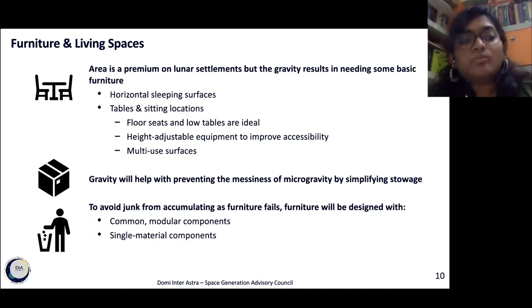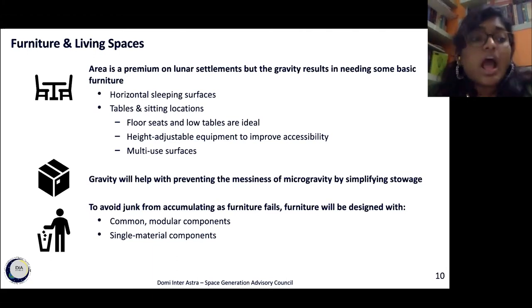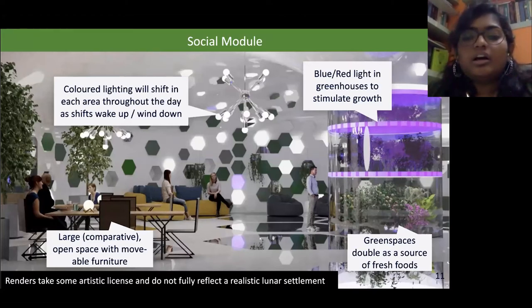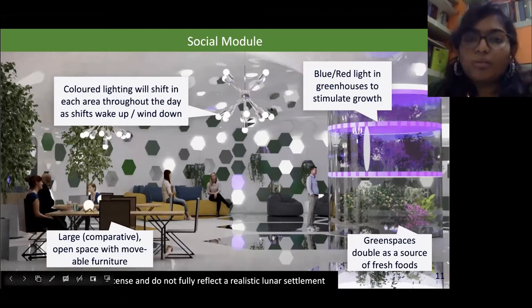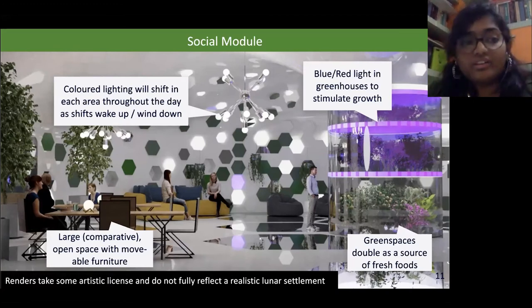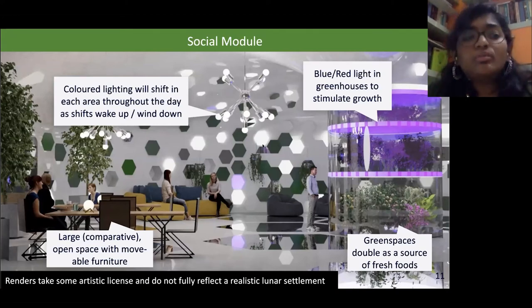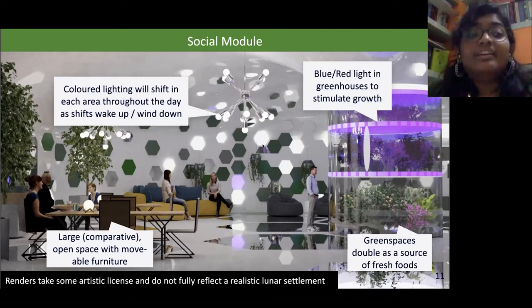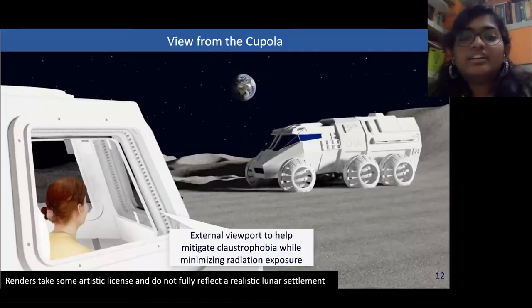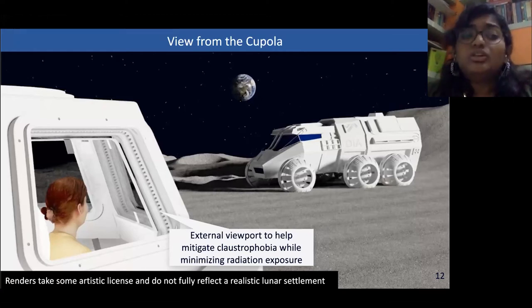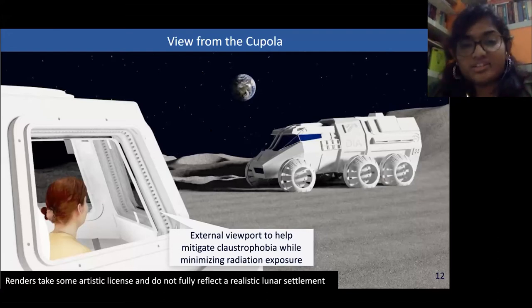Wood prints also provide a warm atmosphere to help connect the crew to Earth. Here, we'll be looking at a few renders created for our base. This render shows the social module — this is the central module where all the fun happens. Crew members and tourists can socialize, relax, and recharge. We also have a cupola in the third module looking out into space. Viewing the Earth, the lunar landscape, and the night sky is one of our main tourist attractions.